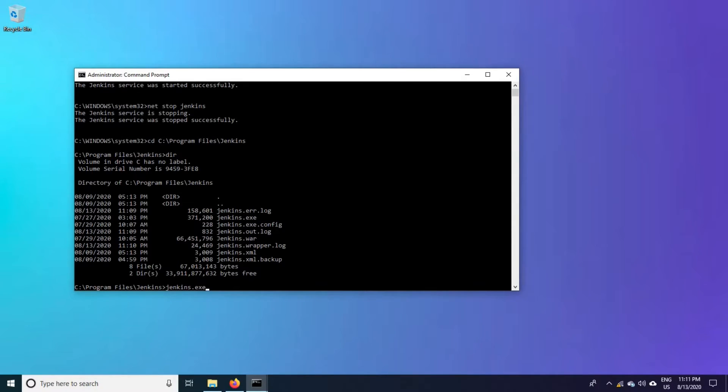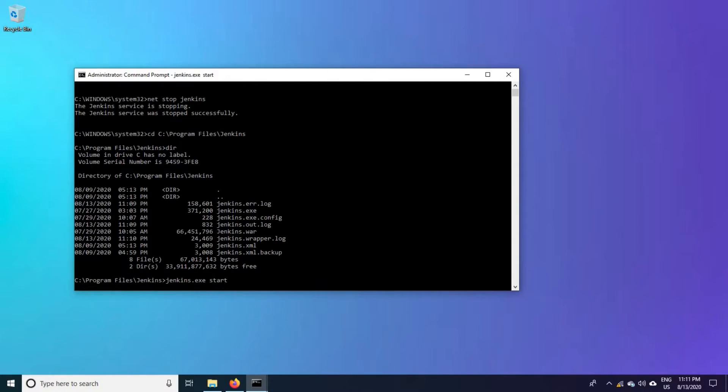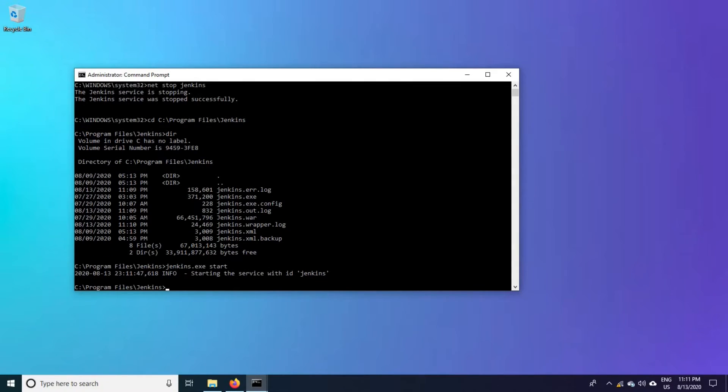Copy that one, paste it. Since we have stopped it in the previous method, now I am going to start it. Jenkins.exe start.